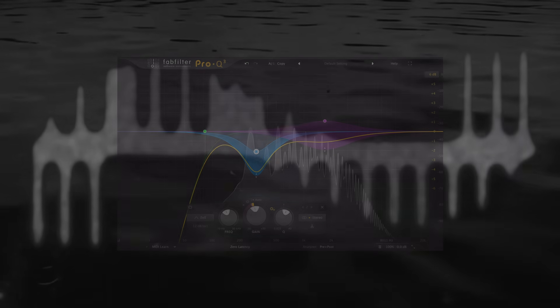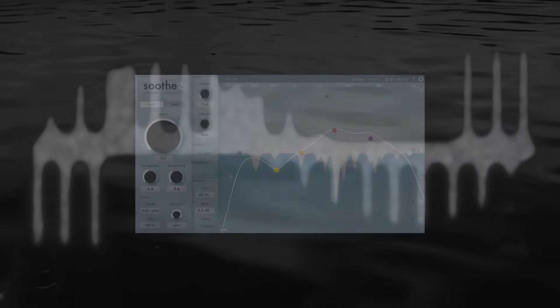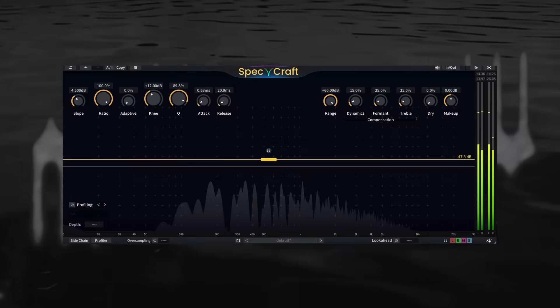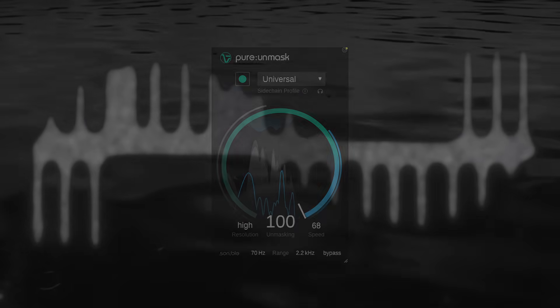To address this, a newer unmasking technique has emerged in recent years. Using a sidechain, dynamic EQ, multiband compressors or some kind of spectral filtering like Soothe, TBT, Speccraft, Track Spacer, you name it.